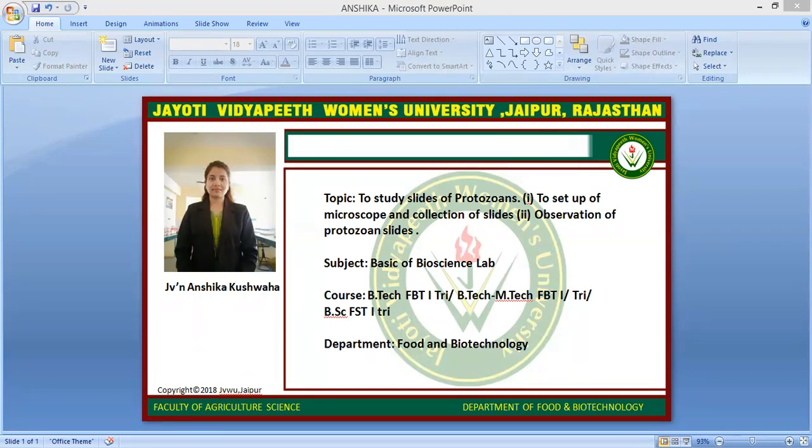Regarding reproduction of protozoa: they reproduce by binary fission. The most common form of reproduction is asexual. Multiple sexual divisions occur in some forms. Both asexual and sexual reproduction occur in Apicomplexa.